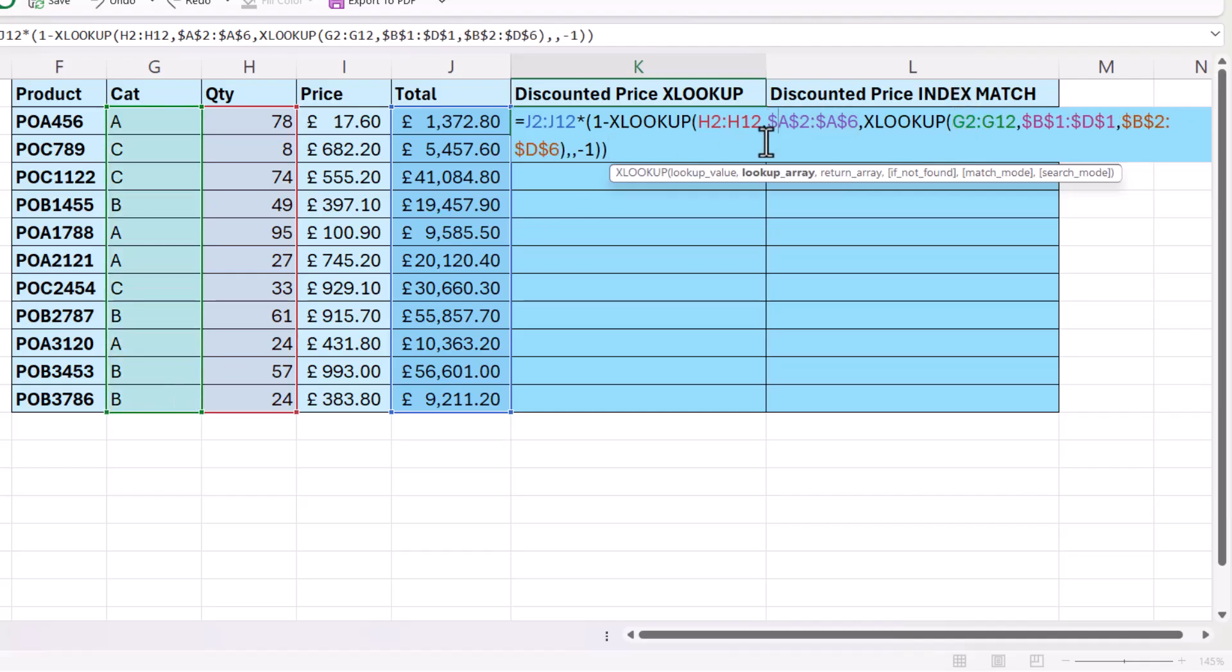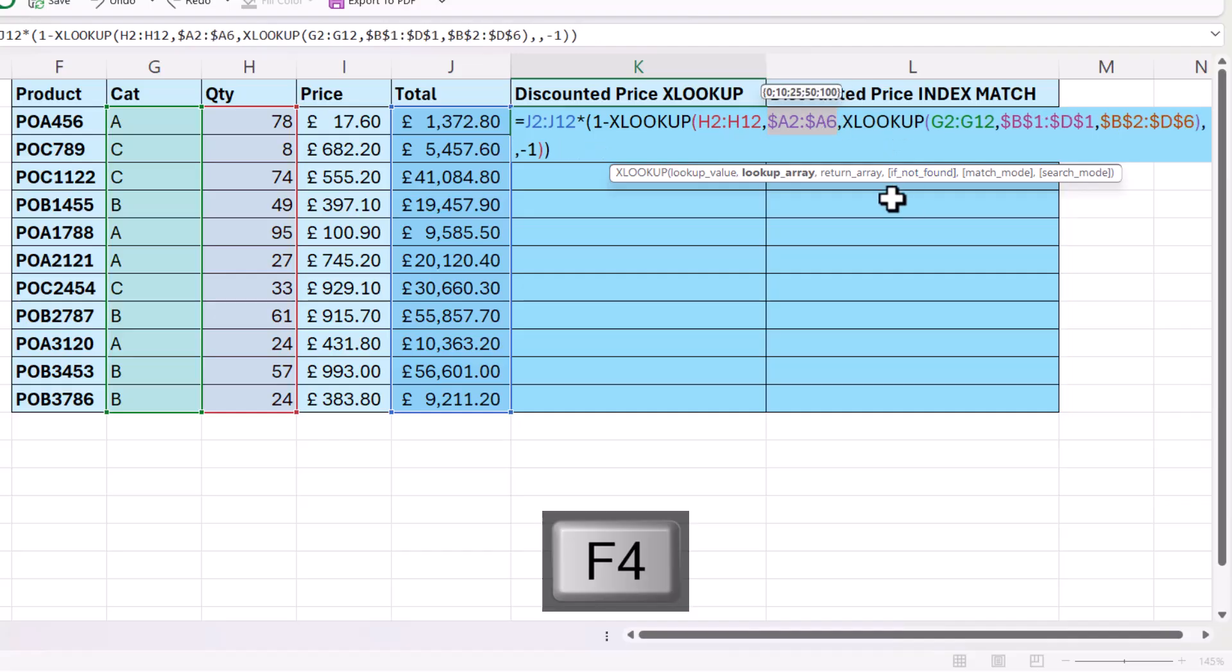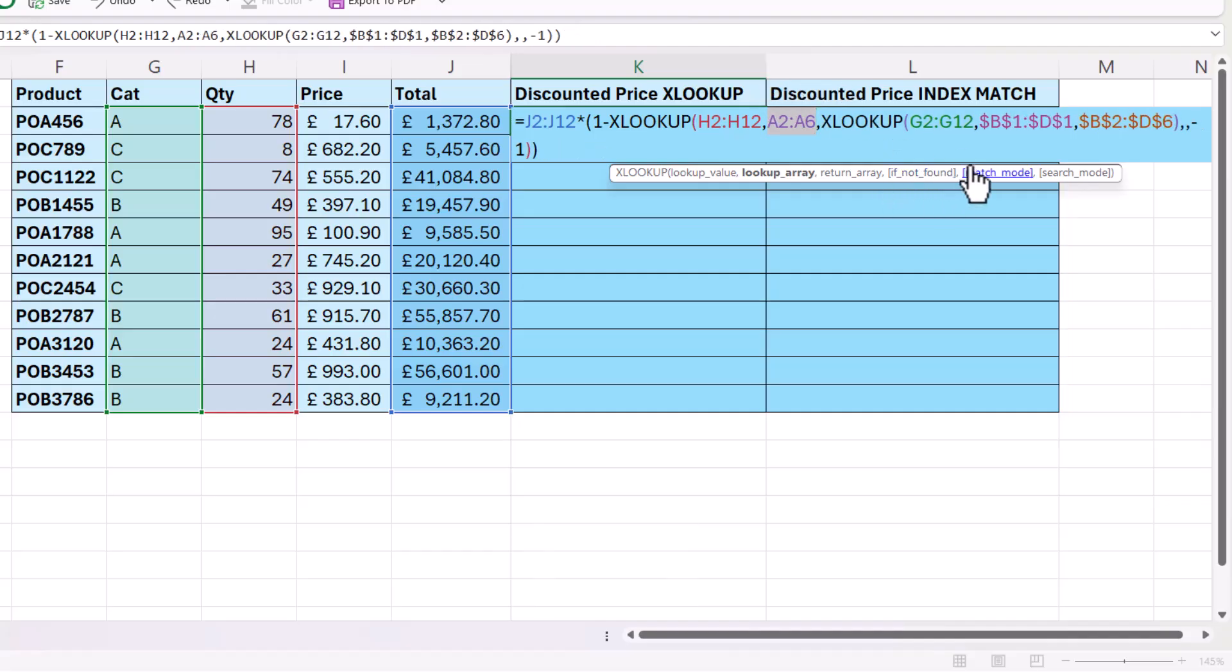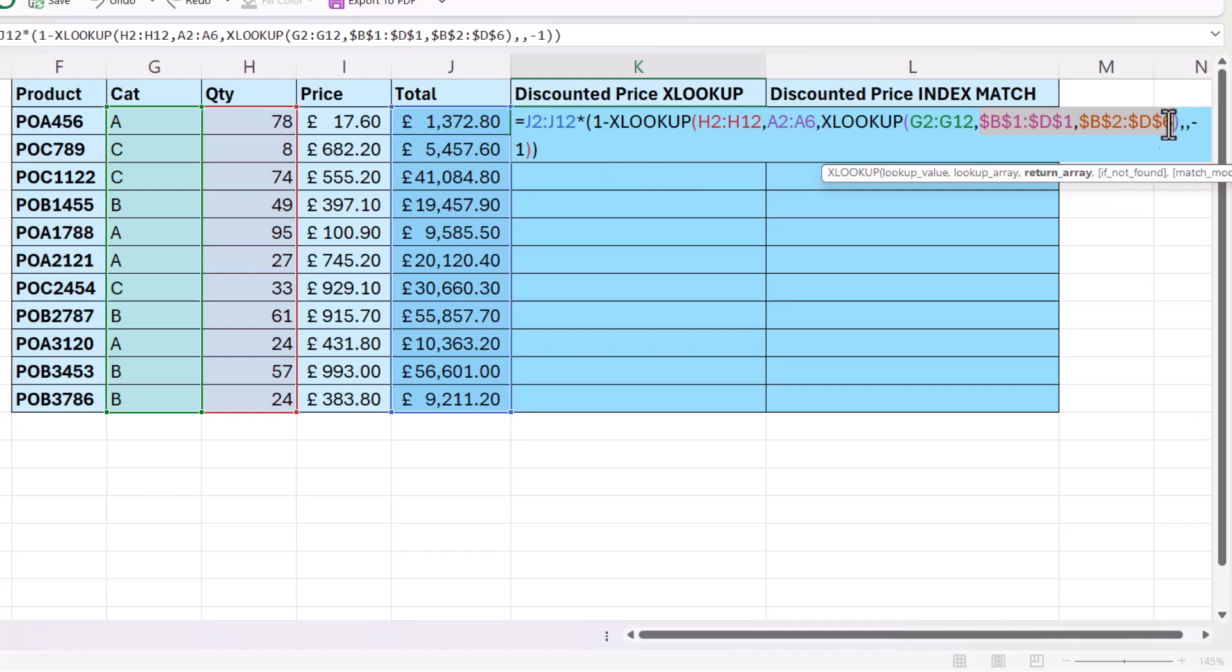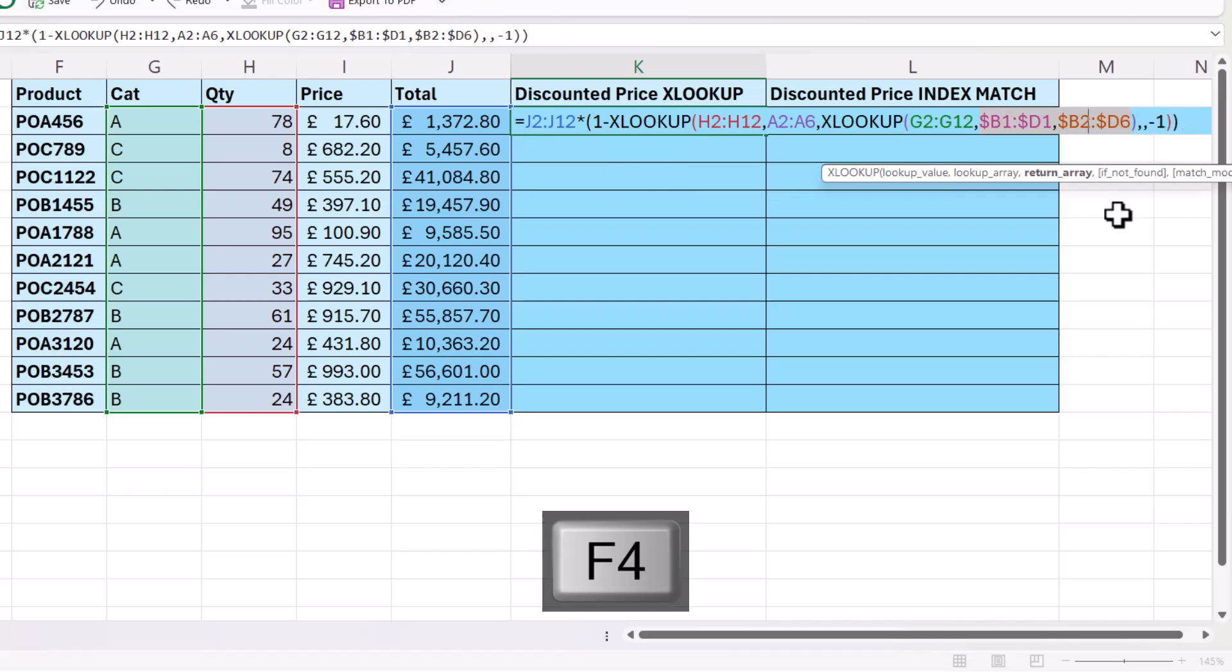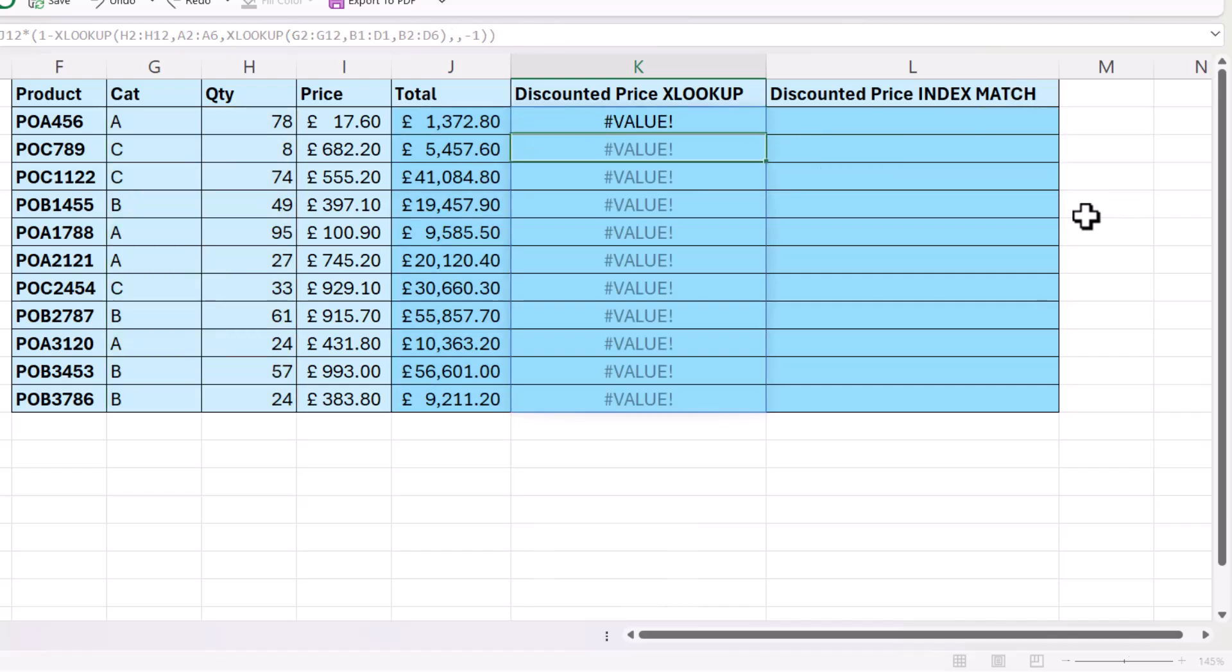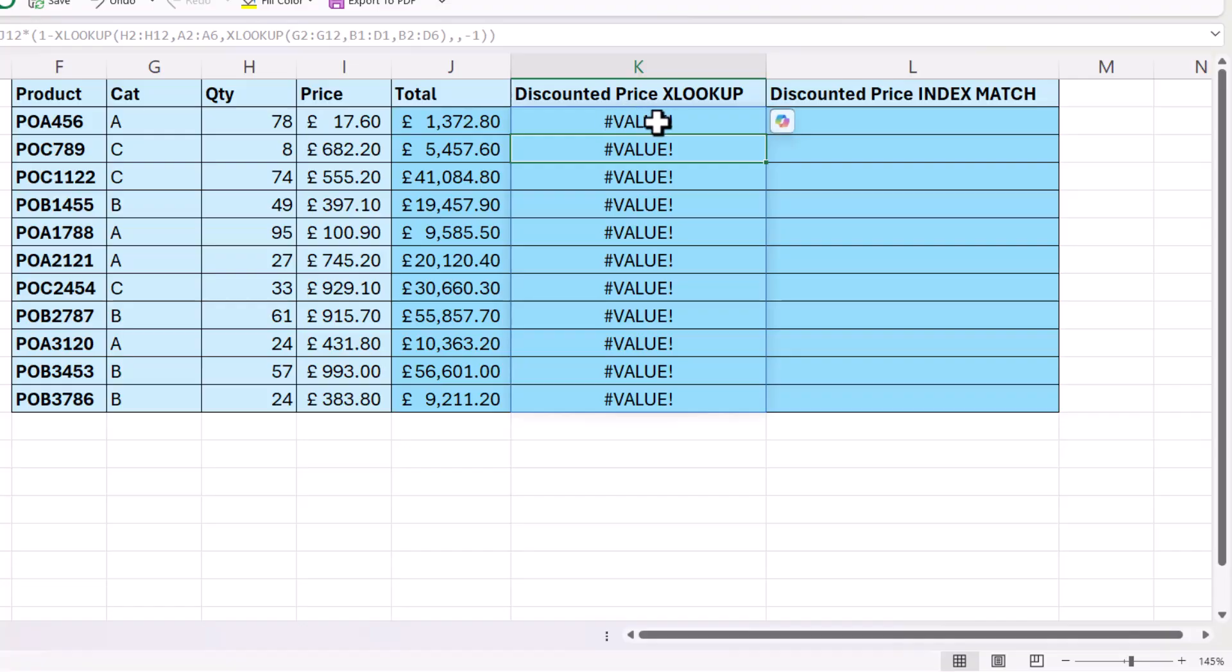I can then get rid of any of these dollars, because I won't be copying the formula. And if I press enter, you see I get the #VALUE! error. So you'll see that this happens if you try to create a spilled version of this two-way XLOOKUP formula.